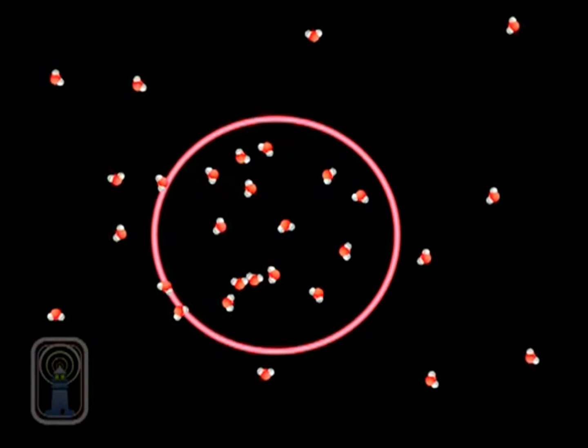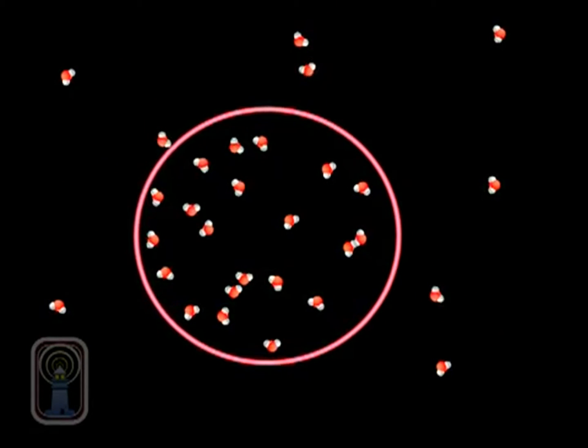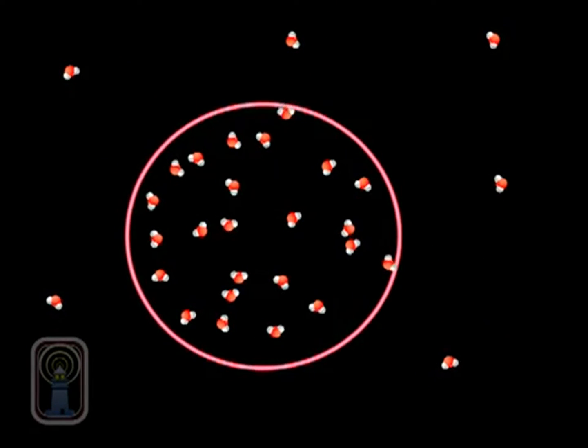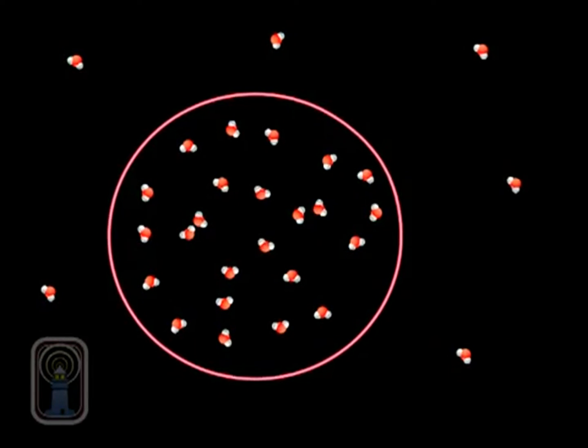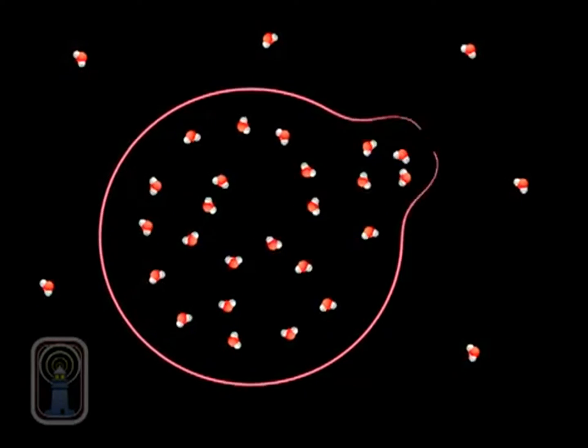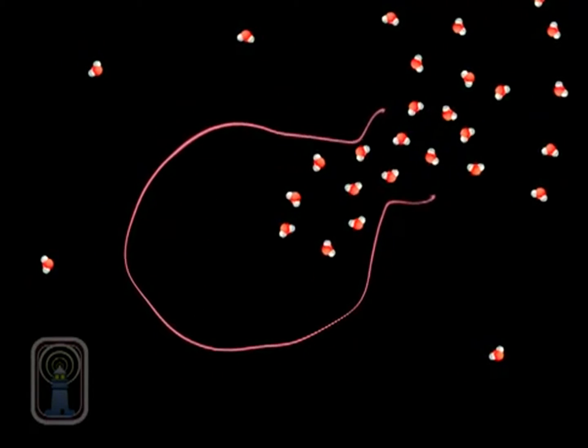If water molecules continue to diffuse into the cell, it will cause the cell to swell, up to the point that lysis, or rupture, may occur.